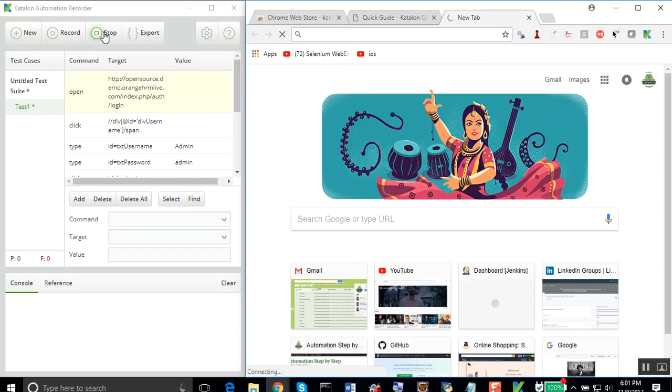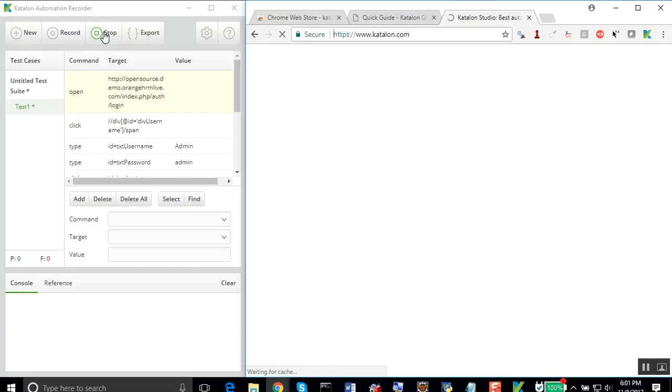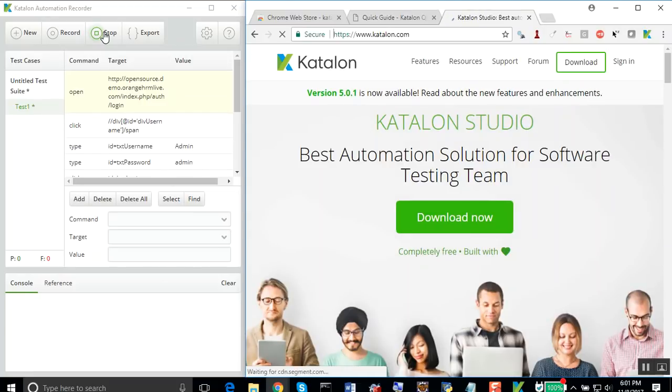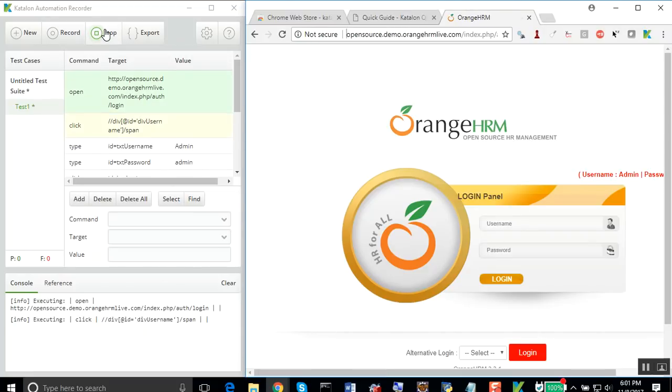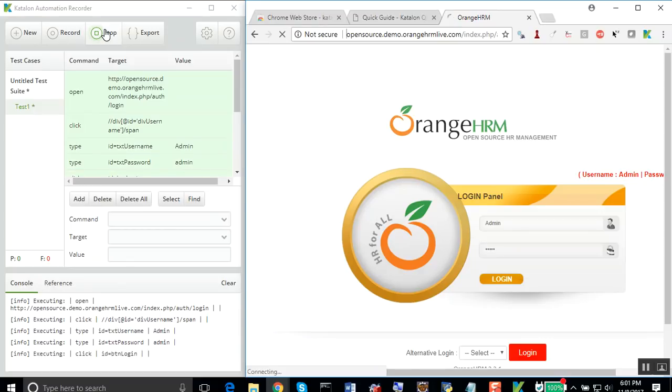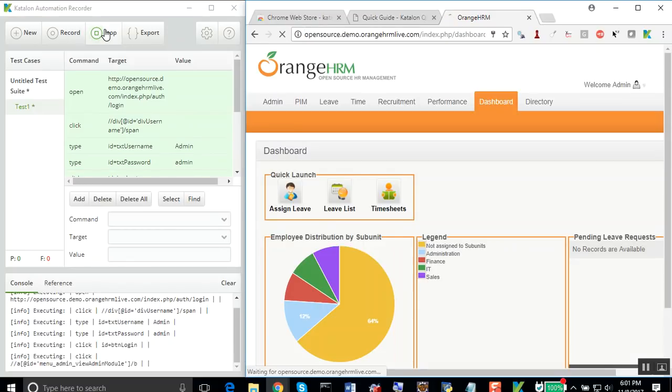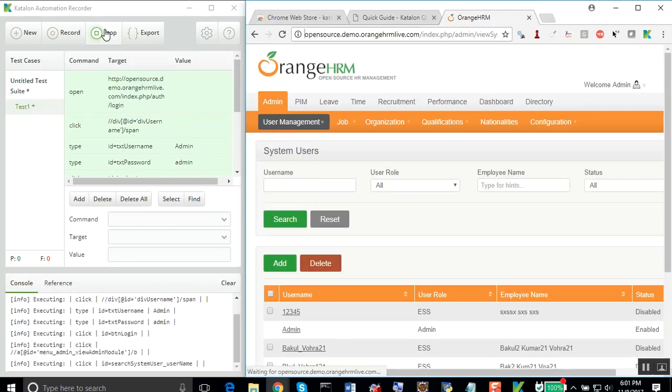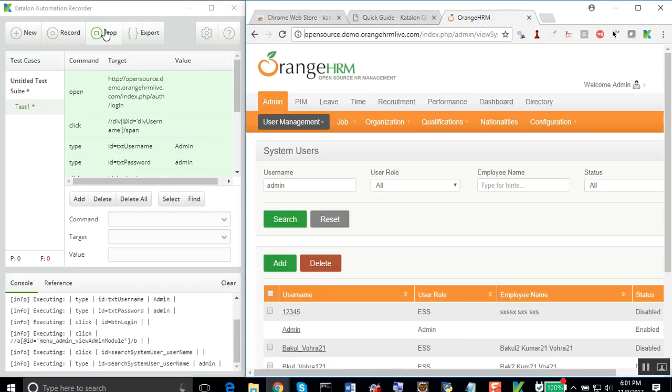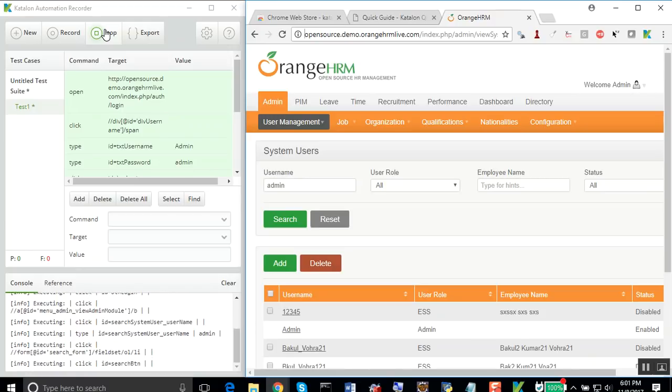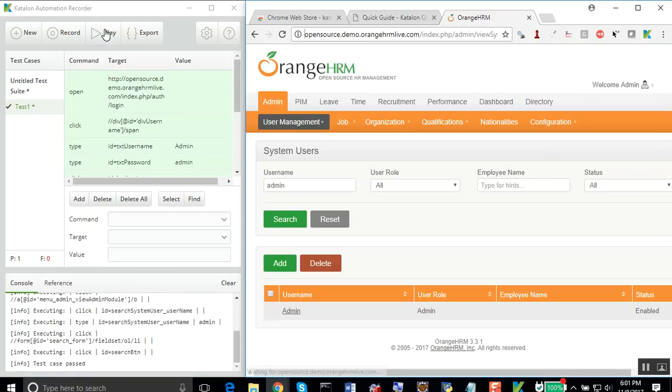Let me now just play back this. You can see it goes to the Orange HRM, logs in, then goes to the admin tab, adds a username and clicks on the search button. This is done. This was very easy.